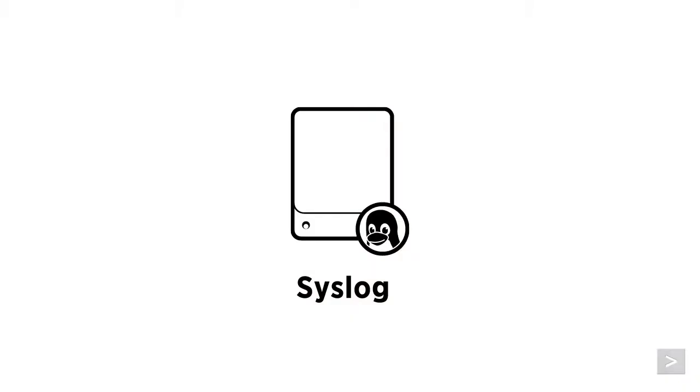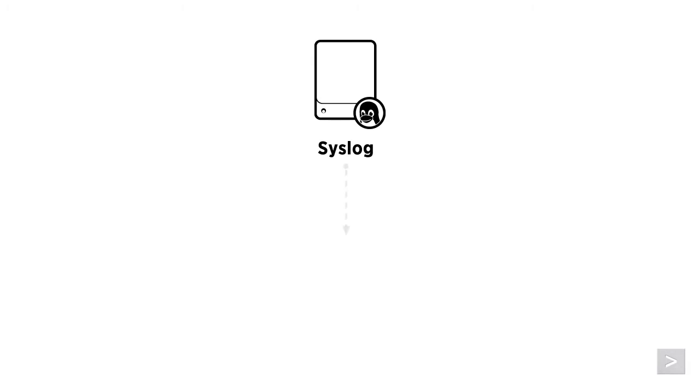Syslog is a standard for message logging. Most devices that generate syslog messages act as a server, sending the event data to a receiver.